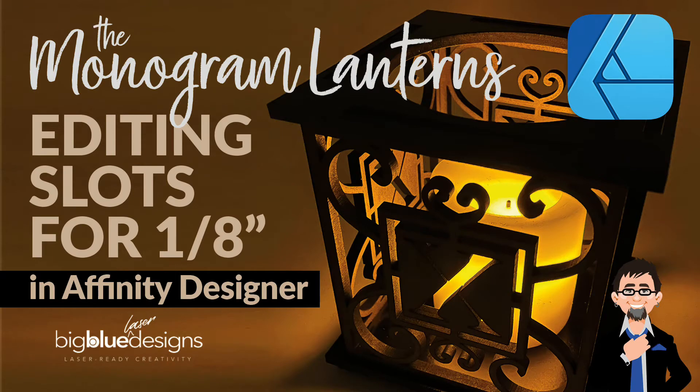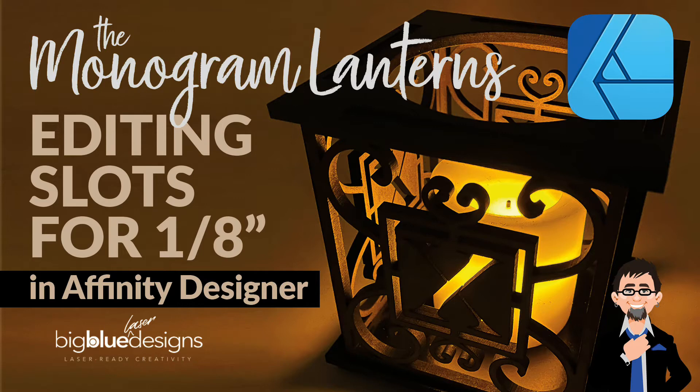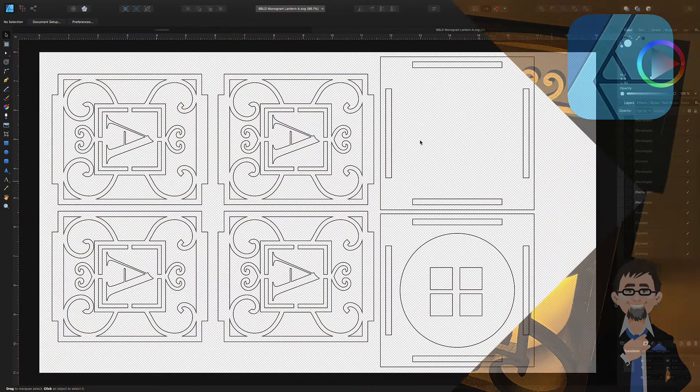Hey what is up everybody, this is Mark and today I'm going to teach you how to adjust slots from one size to another using Affinity Designer.